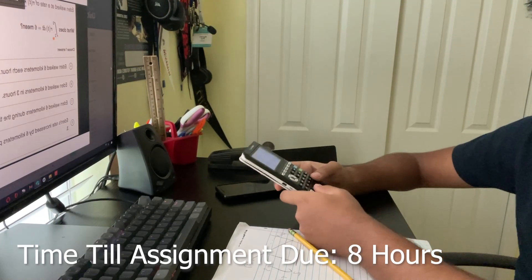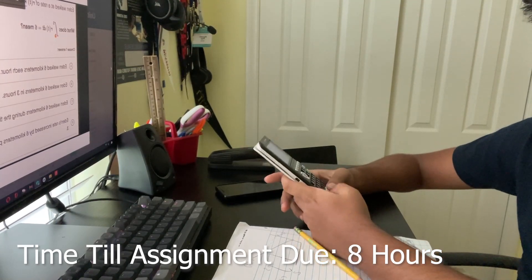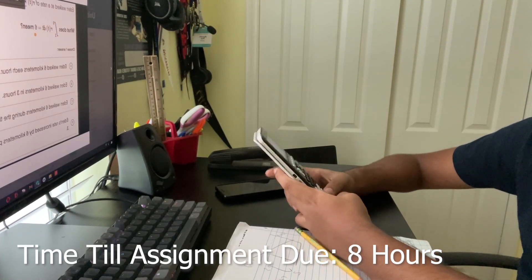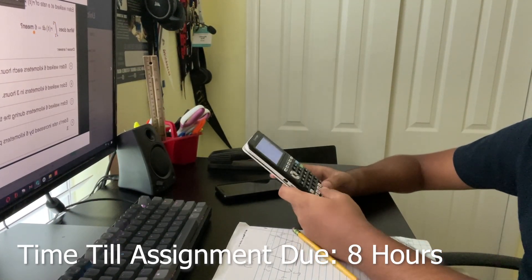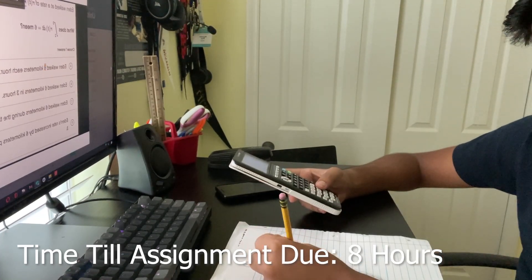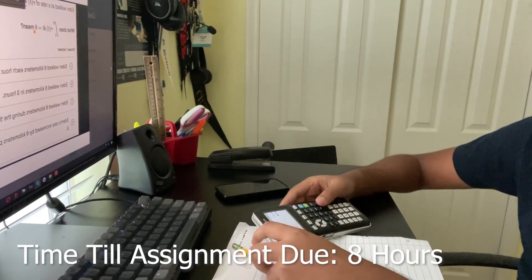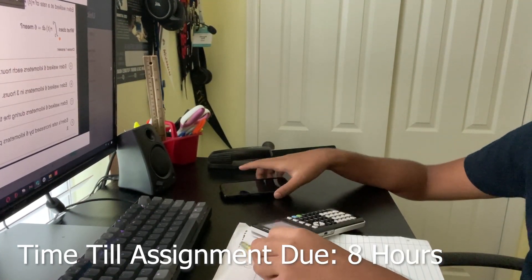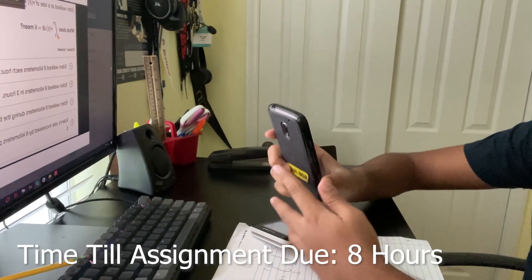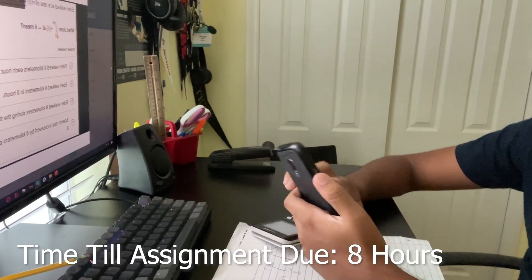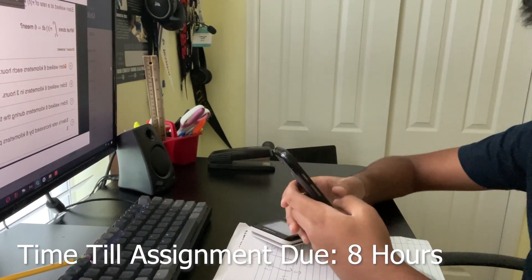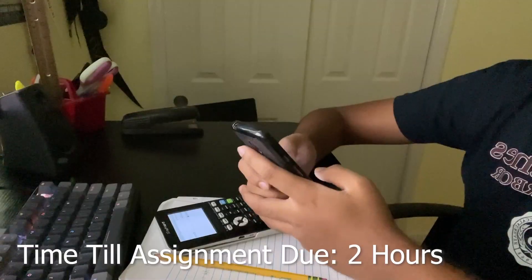It does tell us that from time two to three, we needed one, six, five, but we don't know what happened from time zero to time one, from time one to time two, so I would rule.